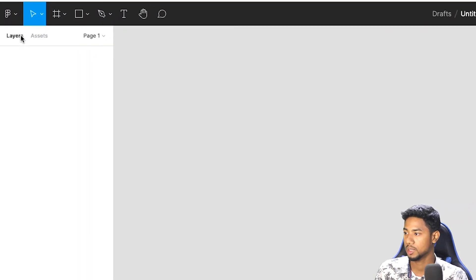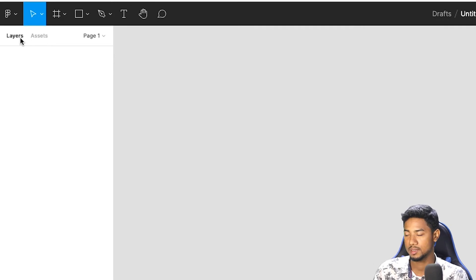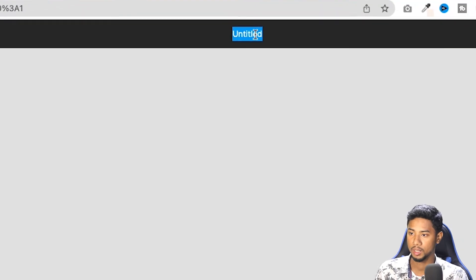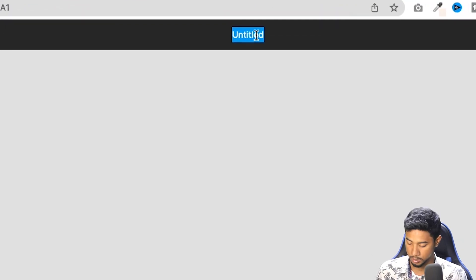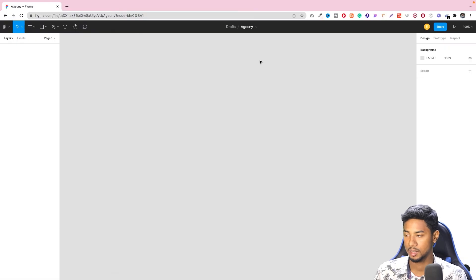Here we are looking at the layer and asset panels. We have to manage our assets and set our project name — for example, 'Agency' — so we can start our design.